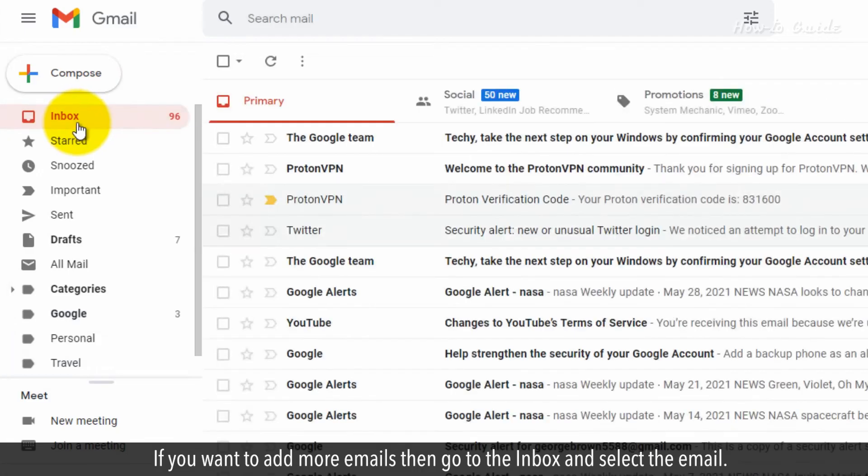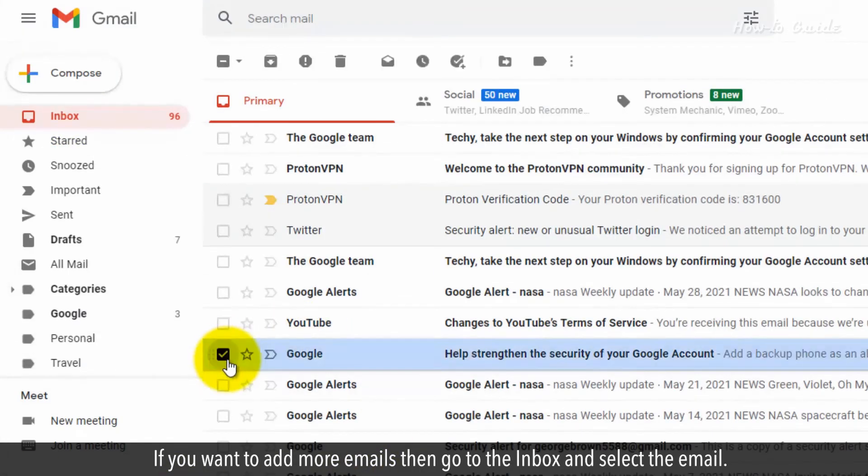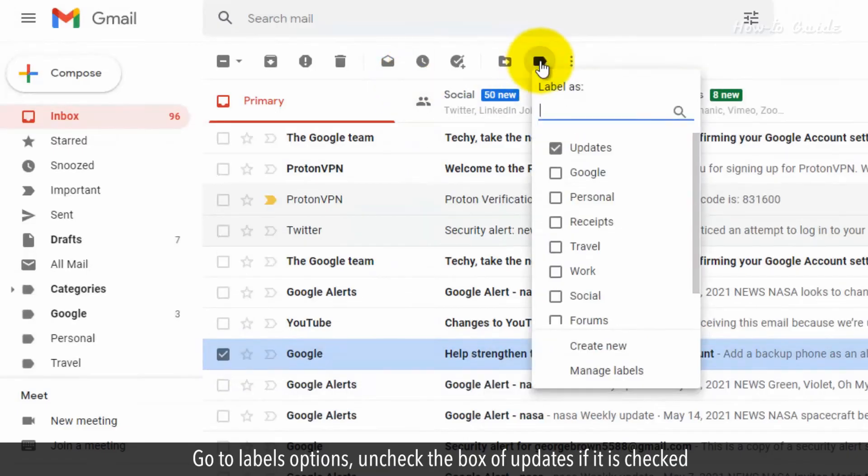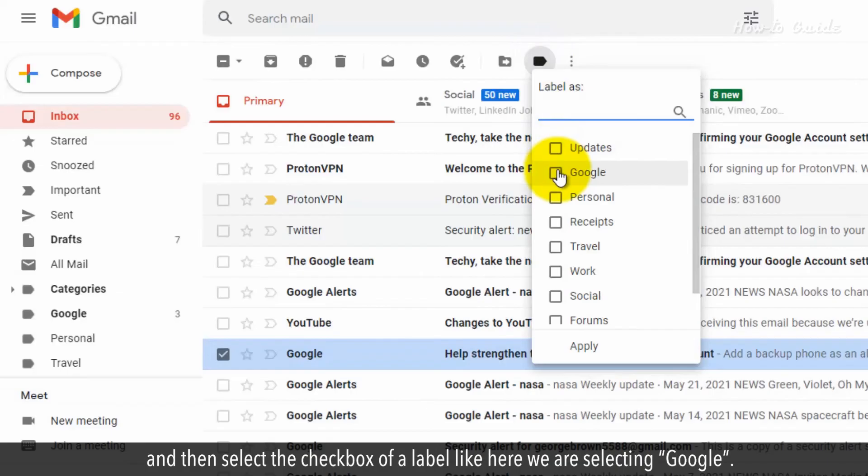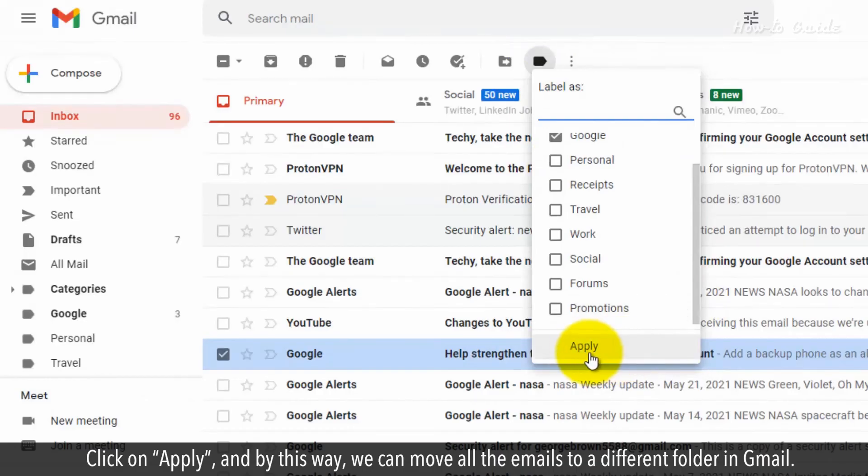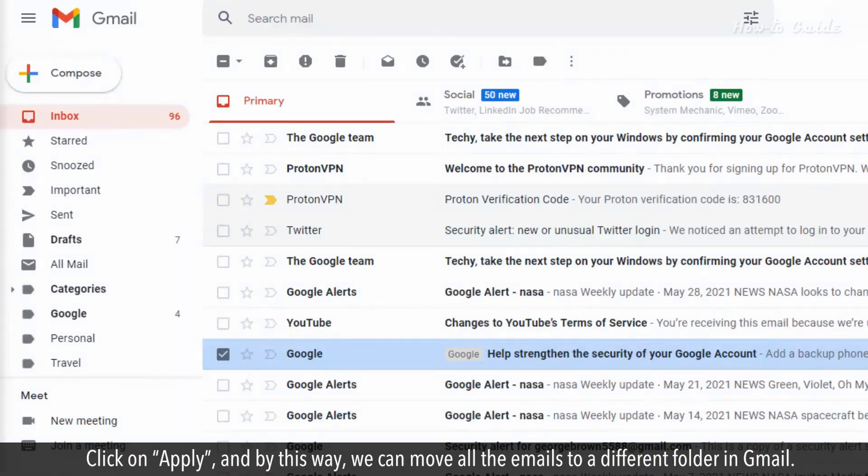If you want to add more emails, then go to the inbox and select the email. Go to Labels Options, uncheck the box of Updates if it's checked, and then select the checkbox of a label like here we're selecting Google. Click on Apply, and by this way, we can move all the emails to a different folder in Gmail.